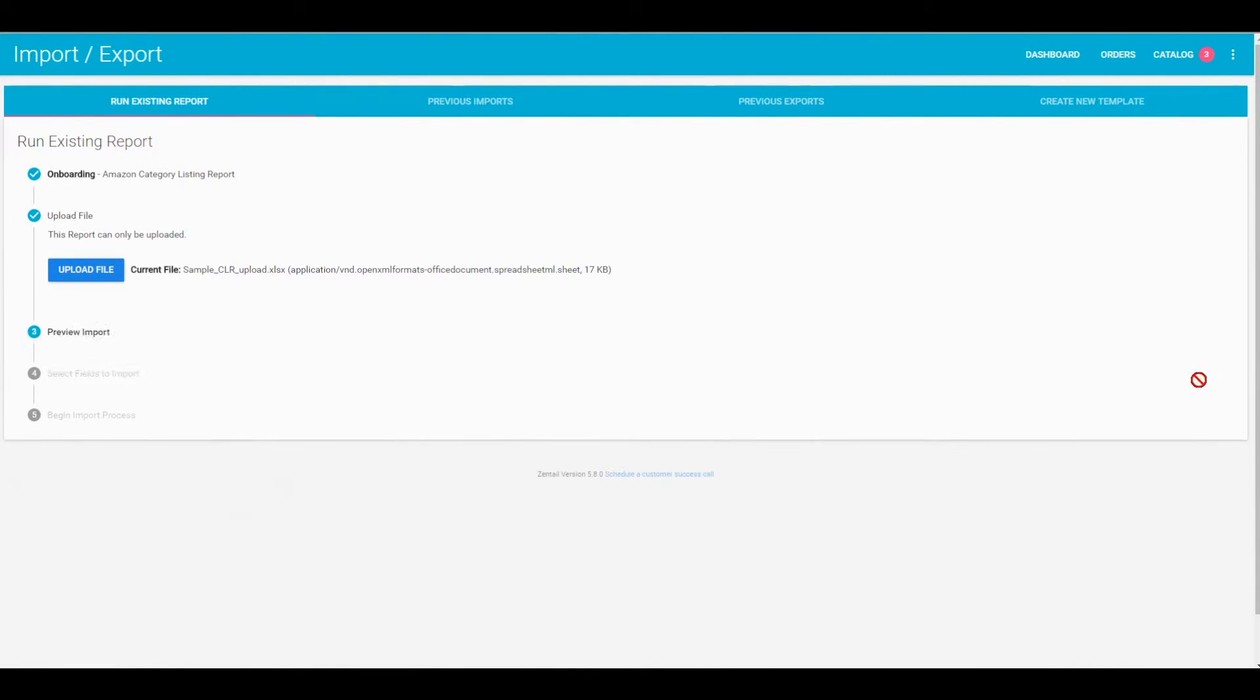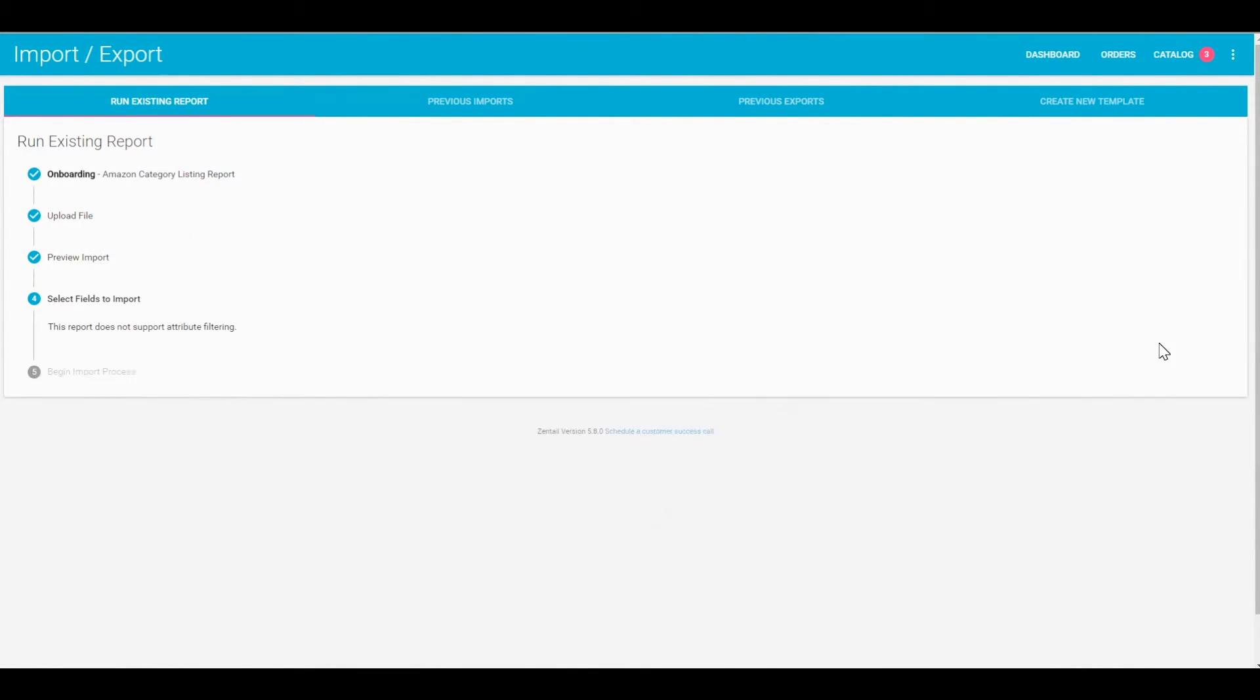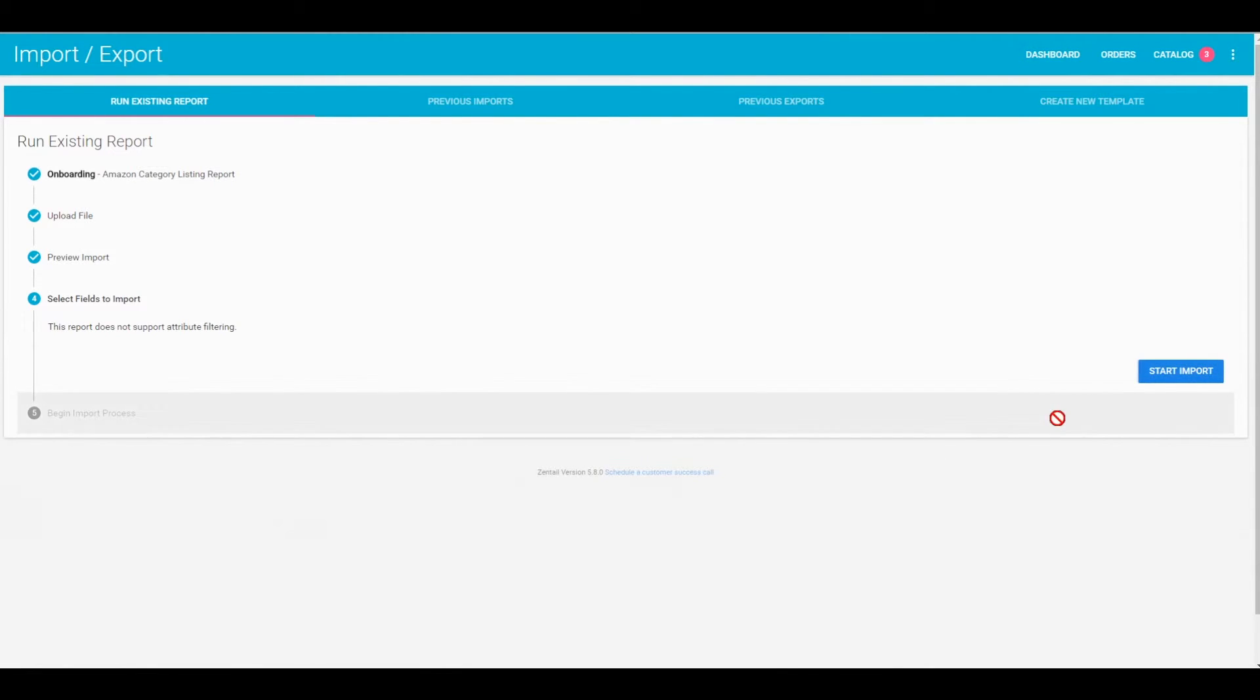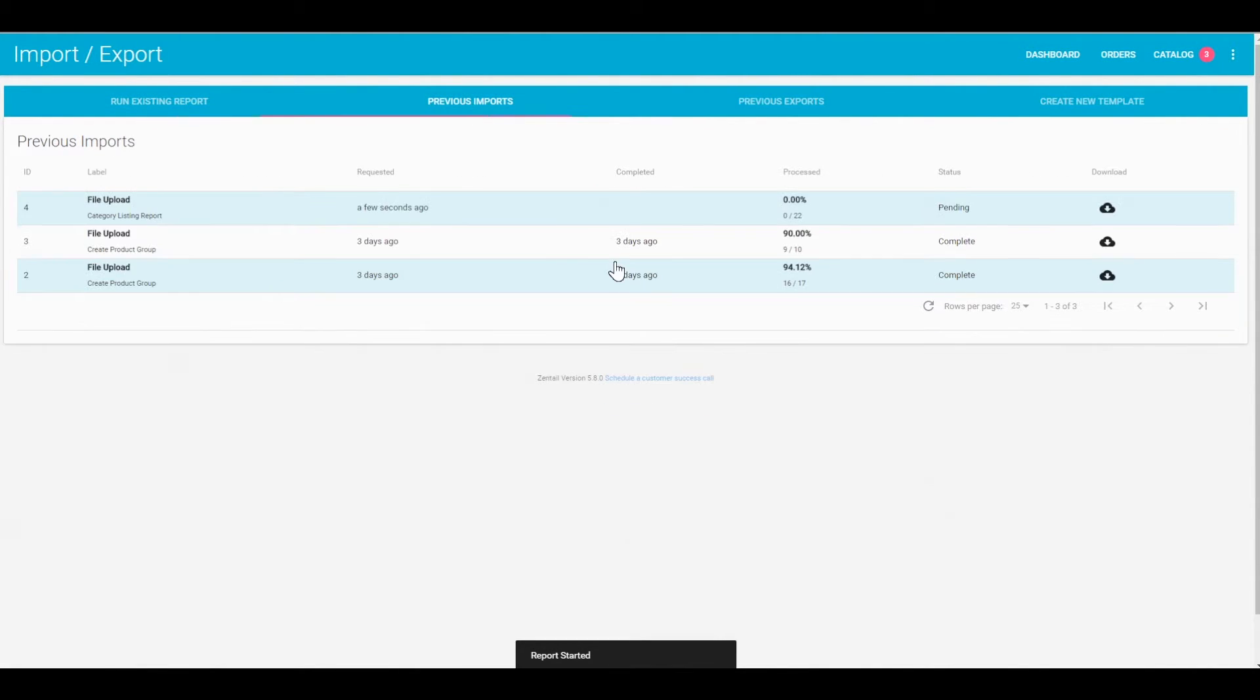So I'll go through the next steps here, and once I'm all set, I will start the import. Just like any other import into Zentail, you'll be brought over to the previous imports tab and it will start processing.